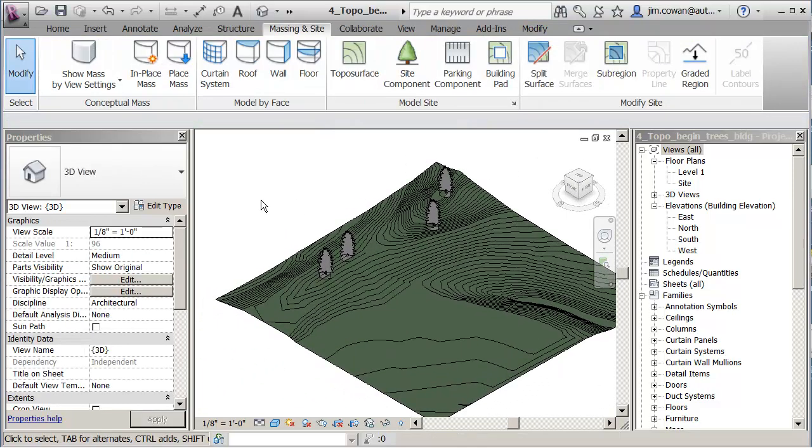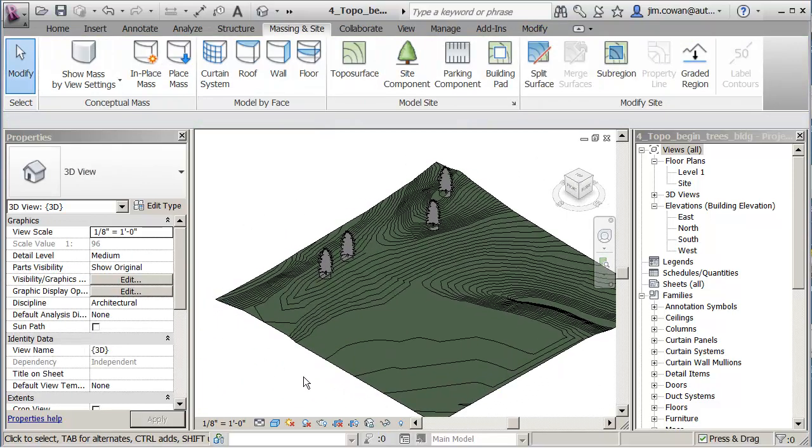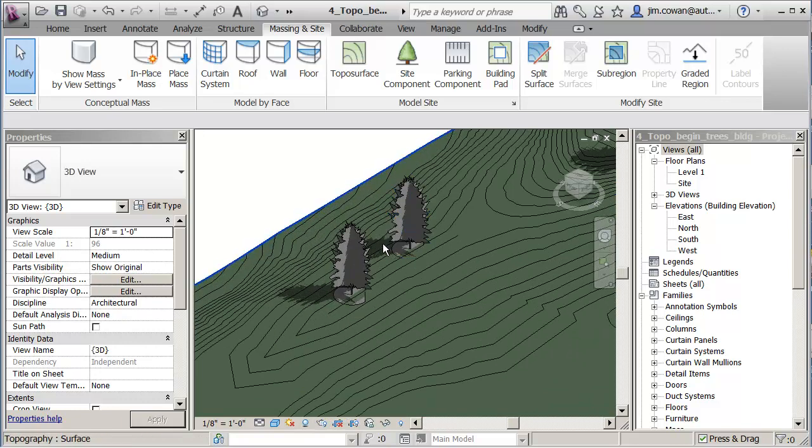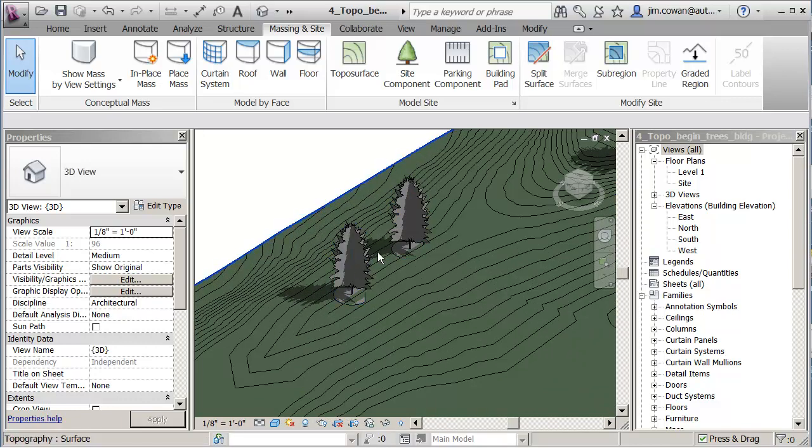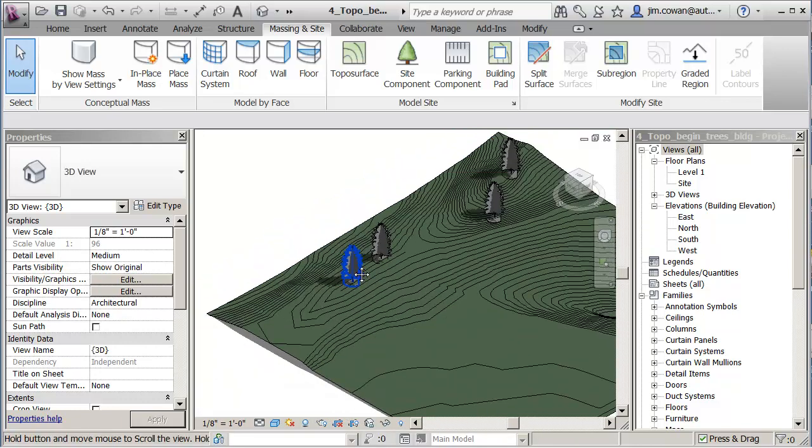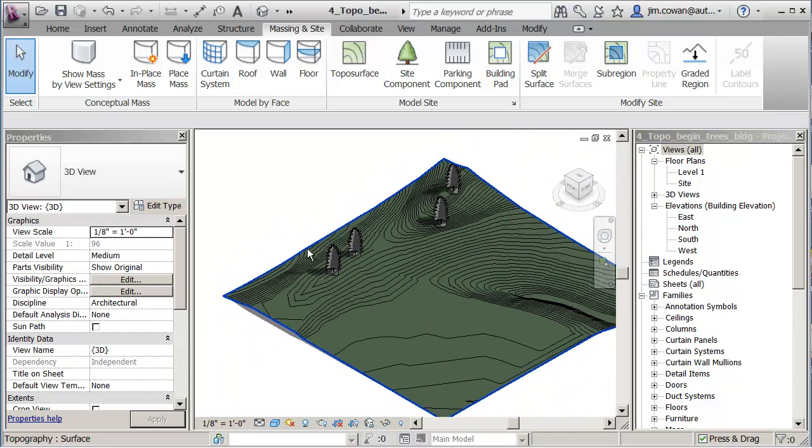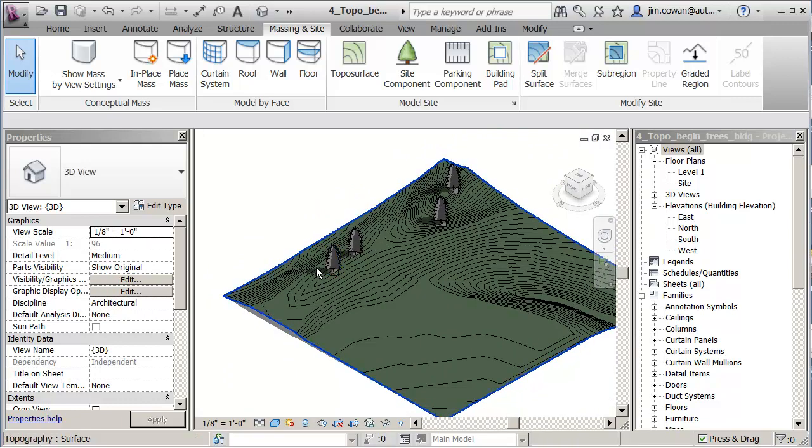You've also got the ability here in your view to turn on shadows so that depending on where the lighting is, you're going to see the shadow in the project itself. I'll come back to that later as we do some studies, but I just wanted to show that the trees do cast shadow.